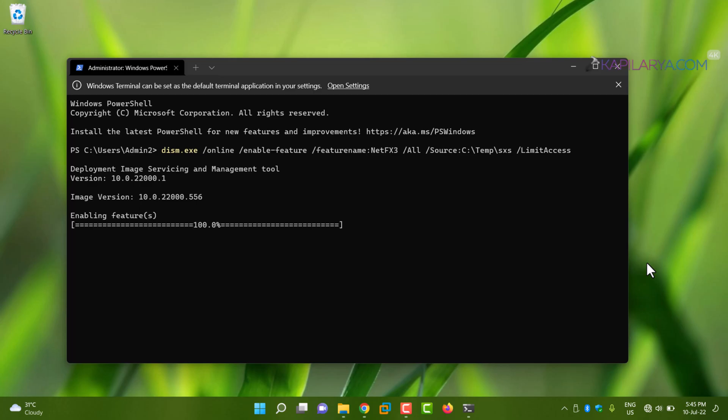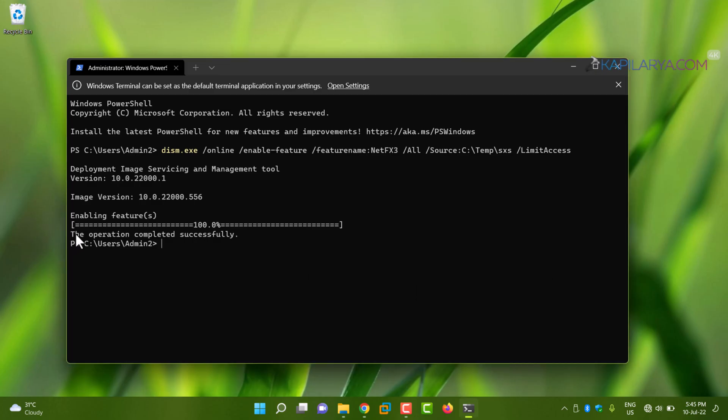Here you can see that we have the 'Operation completed successfully' message. This means .NET Framework 3.5 has been enabled on this system.